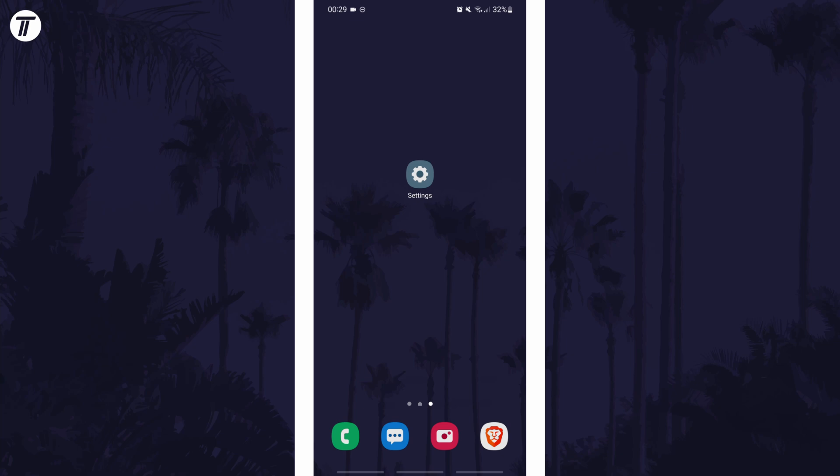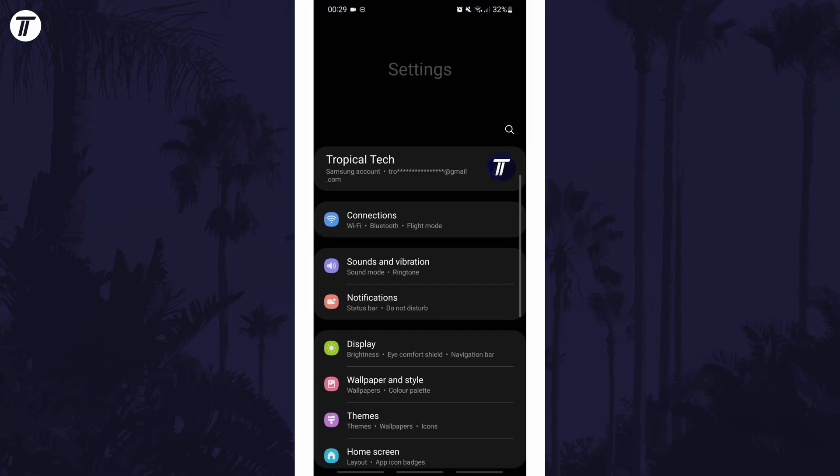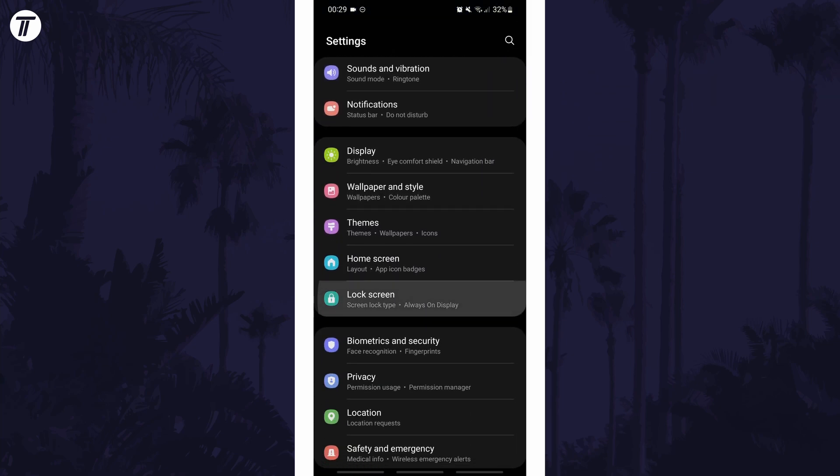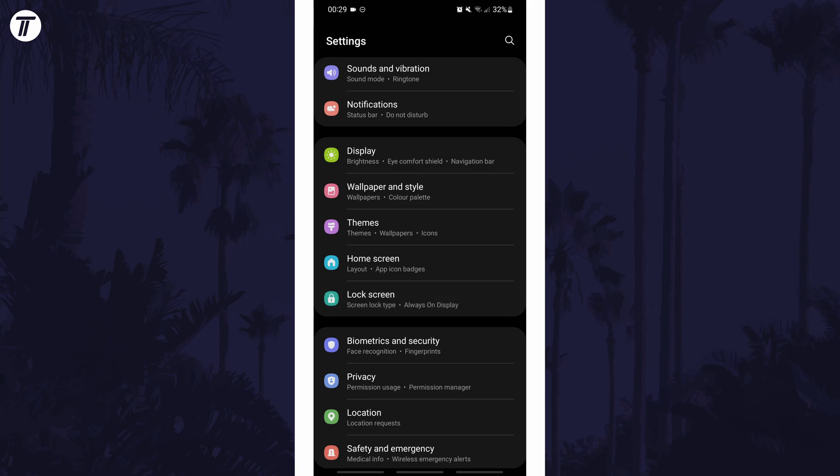To enable or disable lock screen notifications in Android, first open the main settings page and find the lock screen options and tap on that.